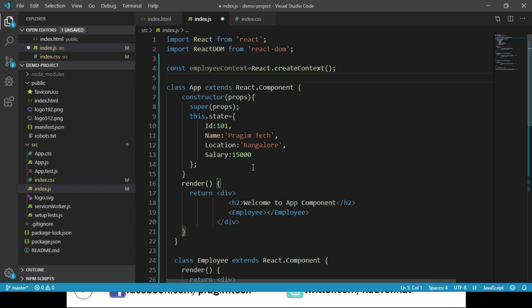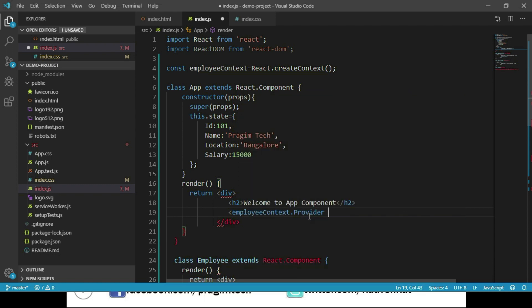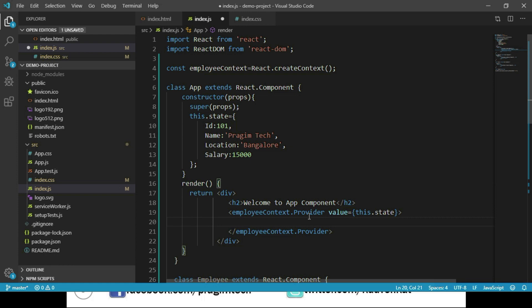We say `const EmployeeContext = React.createContext()`. In the App component we will store the state data within this context object and access it in Employee and Salary components. Every context object comes with a Provider which allows consuming components to subscribe to context changes. So we modify the App component's render method to wrap the Employee component with `EmployeeContext.Provider`, passing `value={this.state}` as the value property.